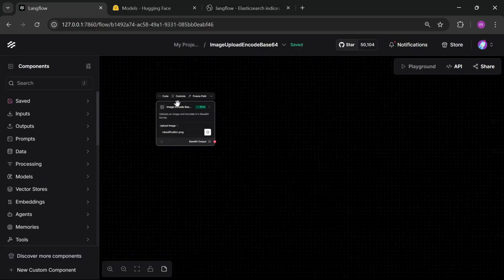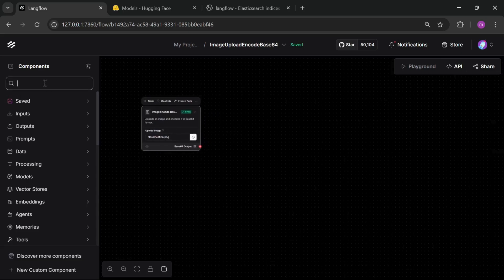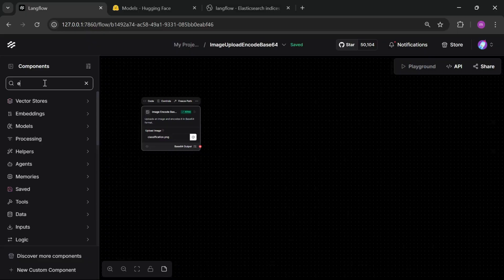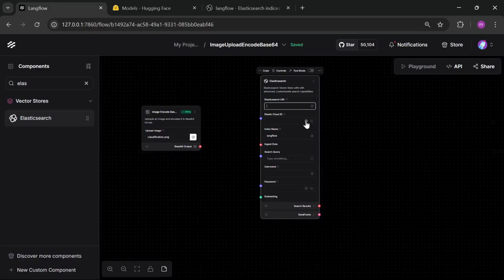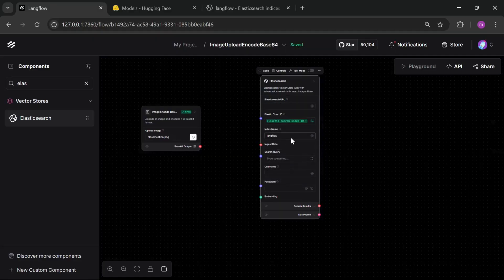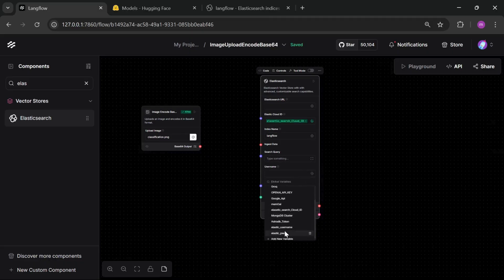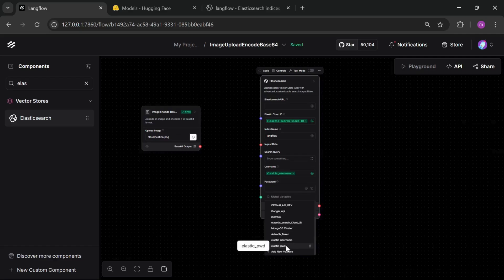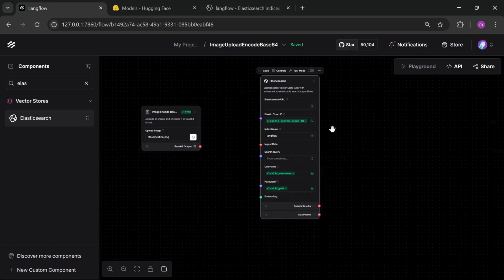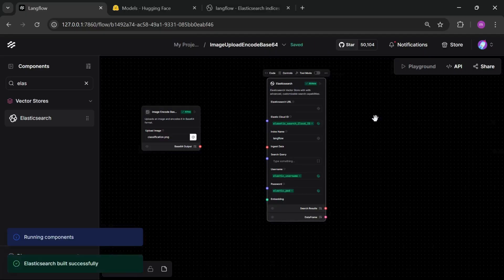Now, let's ingest this data into our vector store. For this, I'm using Elasticsearch VectorStore. You can give your Elasticsearch URL or CloudID. I give my CloudID and index name. After that, username and password of your Elasticsearch. For checking the connection stabilization, just click run. Now, we see our connection is established.